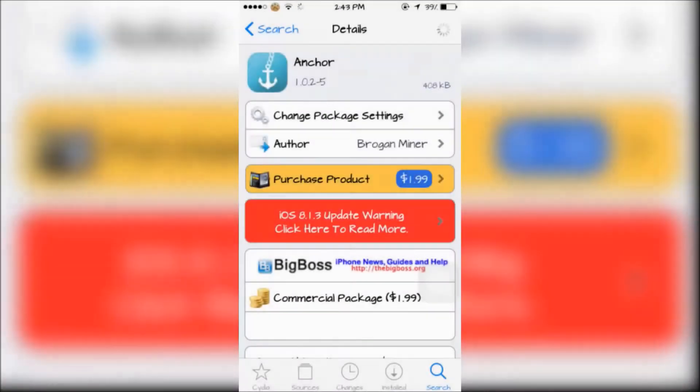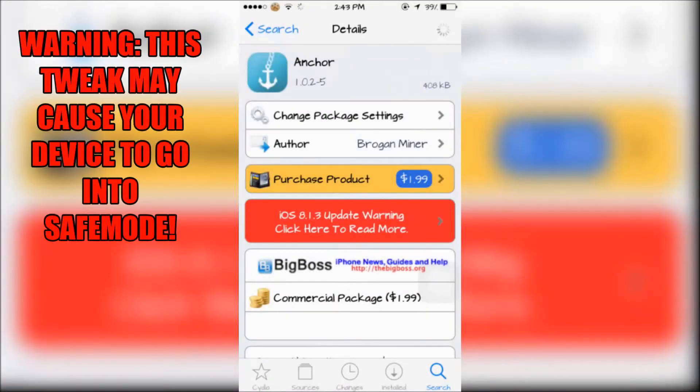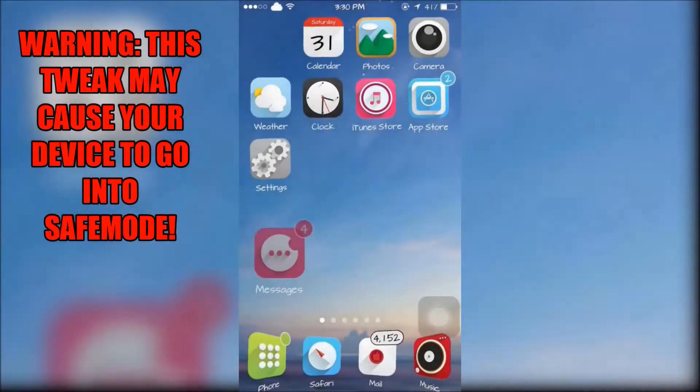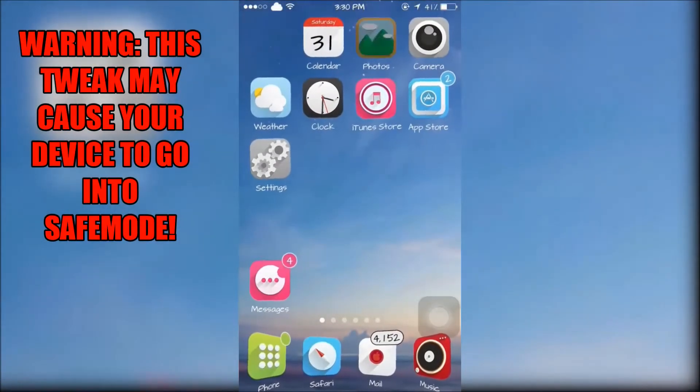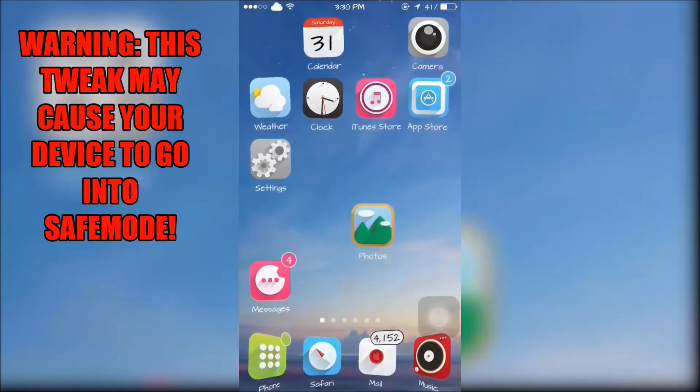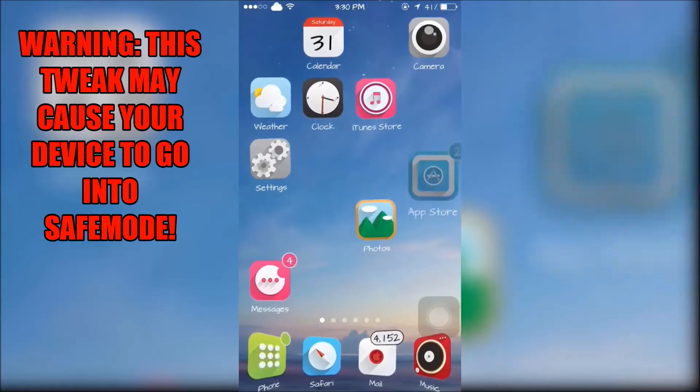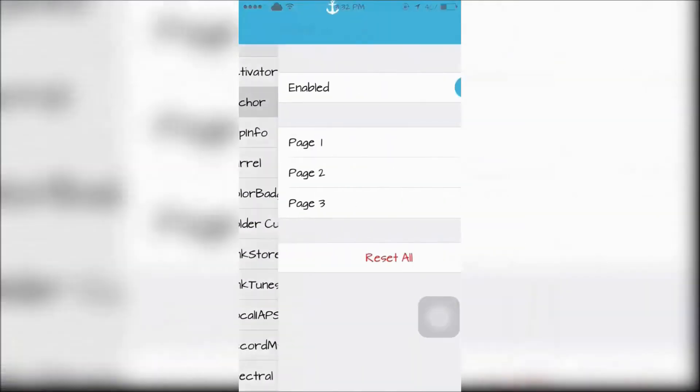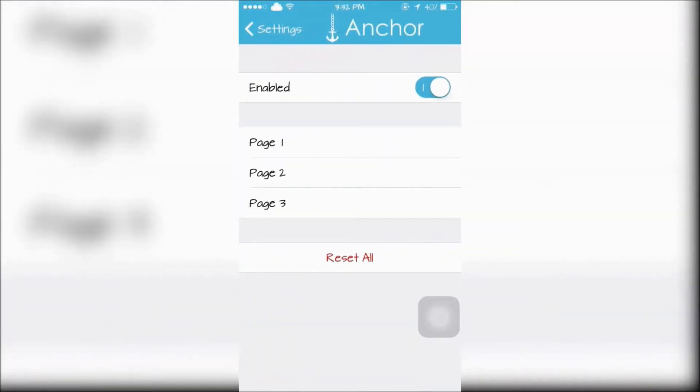The next tweak is Anchor which lets you freely move an app anywhere you like on your springboard. It's a gridlock alternative. Anchor can be configured in your settings app.